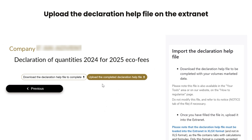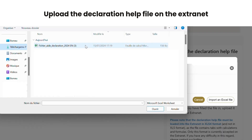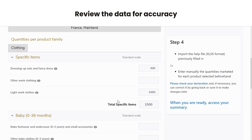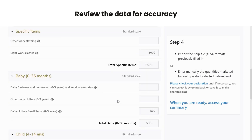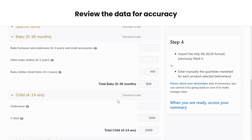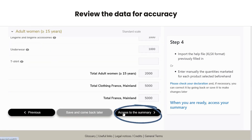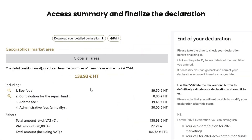Once you have saved the Excel file on your computer, return to the extranet and click the 'upload the completed declaration file' button. Select the file from your computer and click 'import an Excel file.' The data will be automatically populated on the extranet from the imported file. Review the data for accuracy, then access the final summary by clicking the corresponding button. You can view, export or print your detailed declaration from this summary.